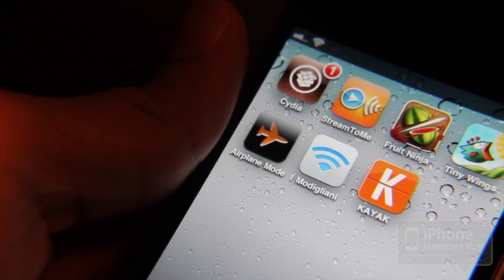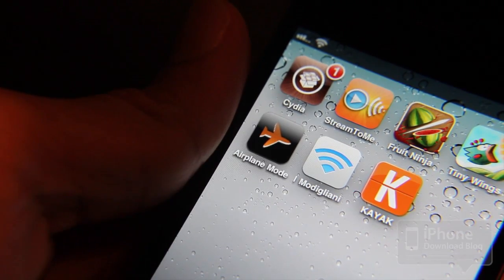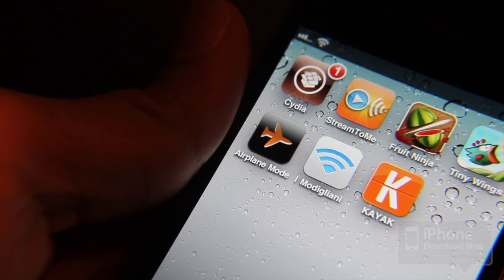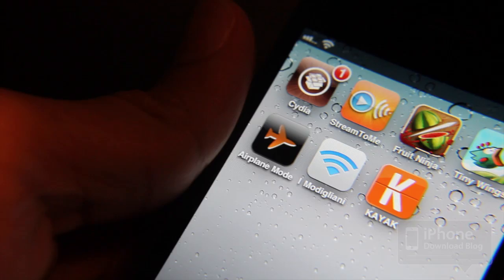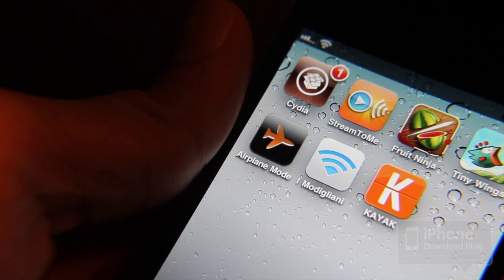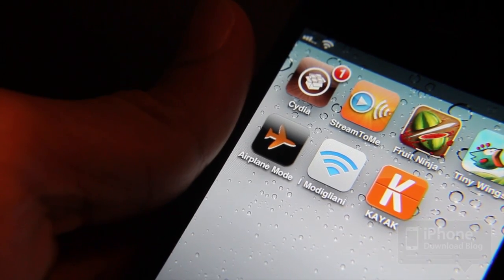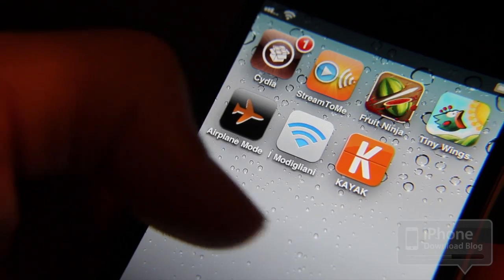Now one thing about airplane mode that I don't really like is it is not a retina icon, so it's kind of pixelated on your home screen, whereas Wi-Fi icon takes advantage of the extra pixel density. The creator of these two tweaks is Dan Zimmerman.